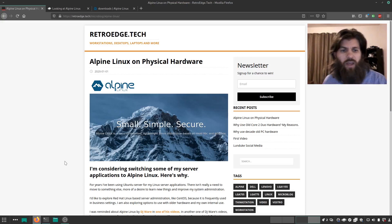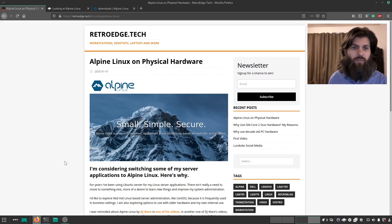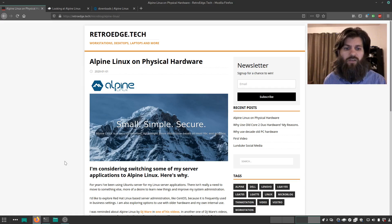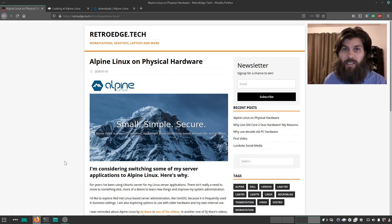Hi, I'm Matthew and I am considering switching some of my server applications to Alpine Linux. Here's why.